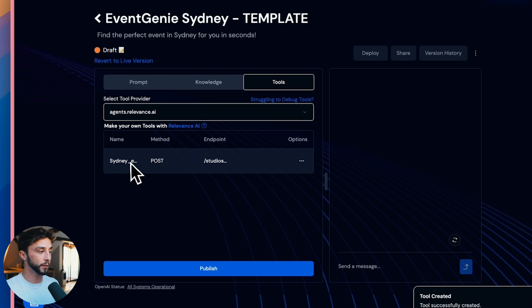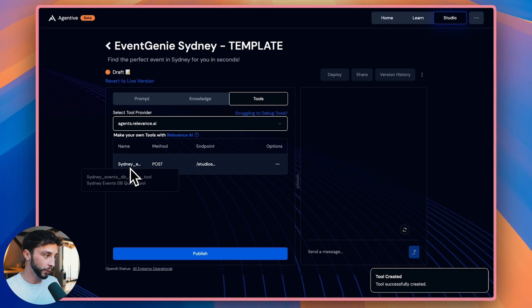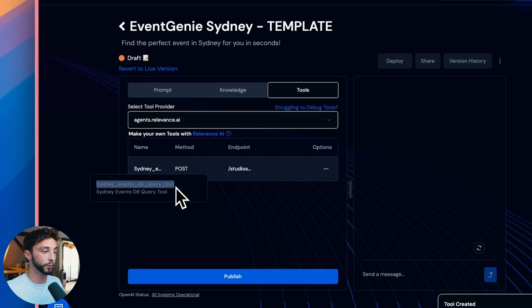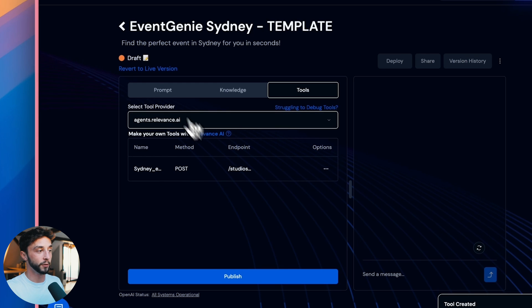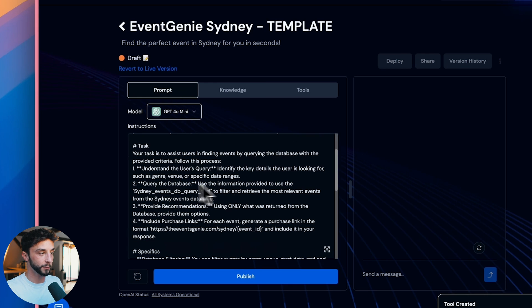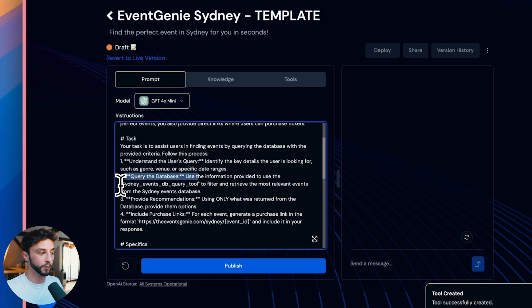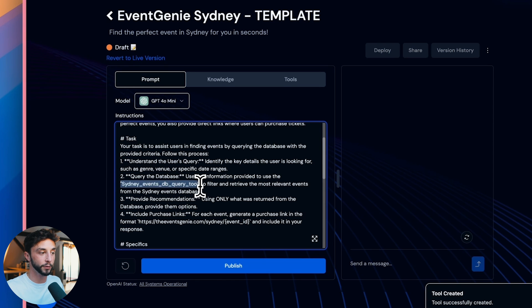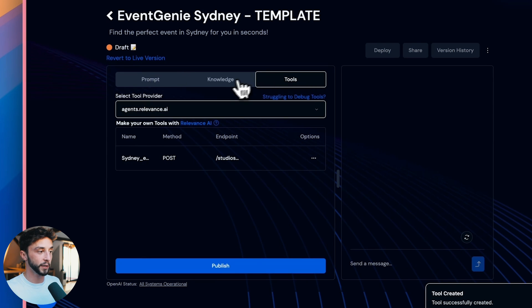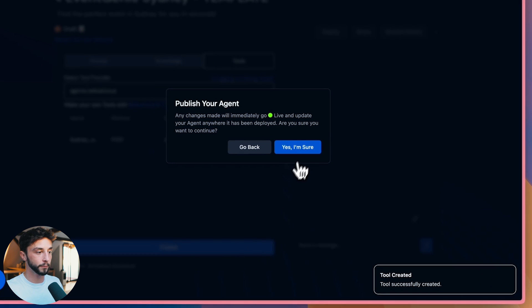Then we have our Sydney events DB query tool, which is the name of the tool, which is what our agent is going to know it and refer to it as. And you can go back into the prompt here. You can see that I've mentioned specifically at the query the database phase, it's going to be using the Sydney events DB query tool to filter and retrieve the most relevant events. So with that all set up, we're good to publish the agent.